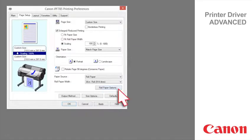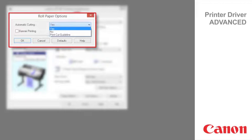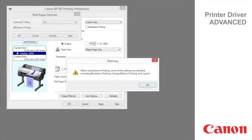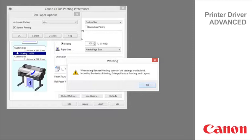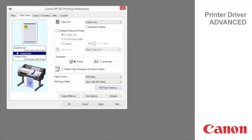Click on roll paper options to display automatic cutting and banner printing. Under automatic cutting you can specify yes or no and print cut guideline. Select banner printing to print multiple pages as a single continuous image without margins between pages. Cutting will only occur after the last page.